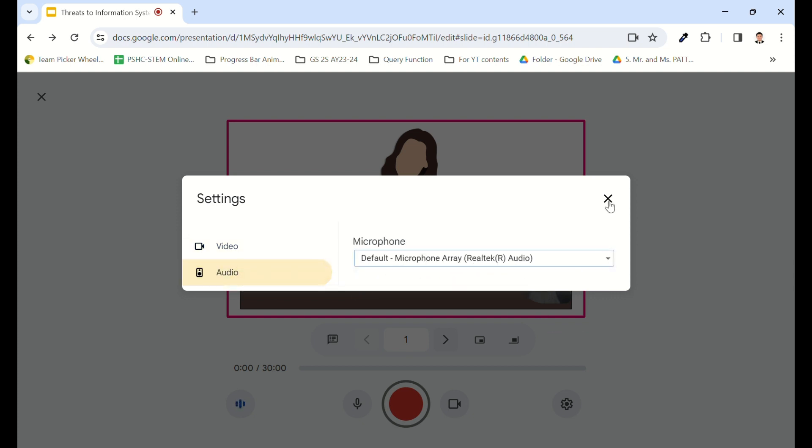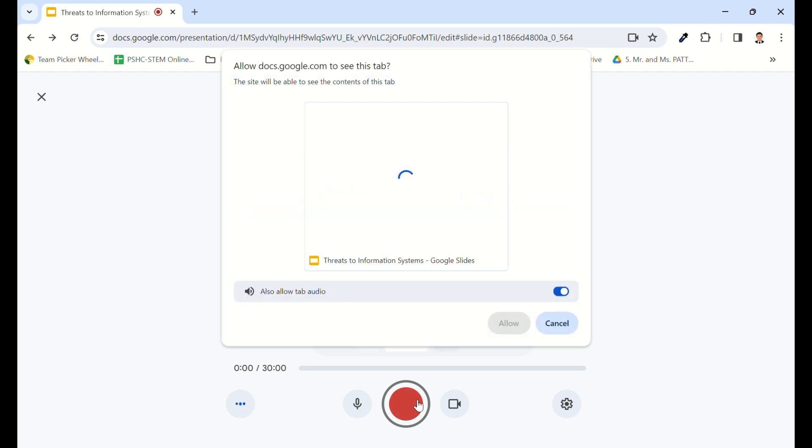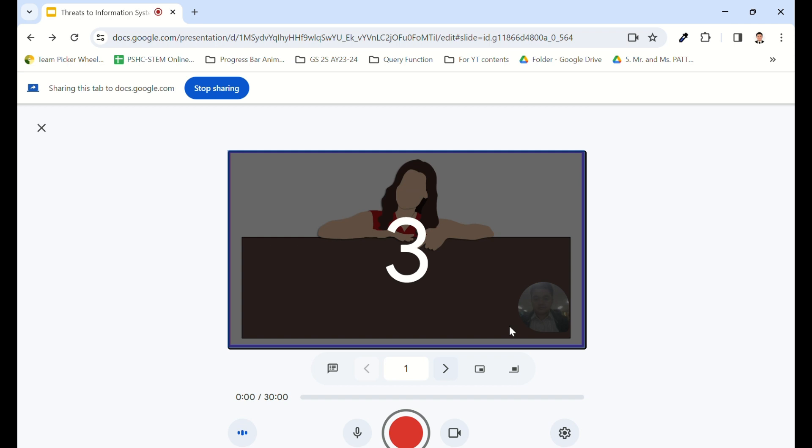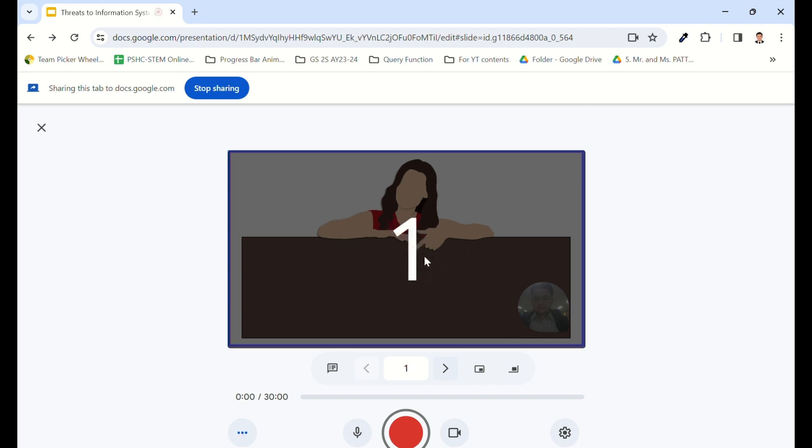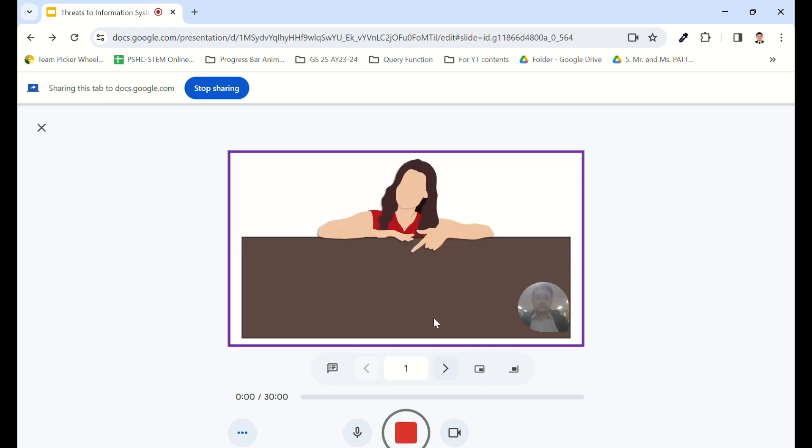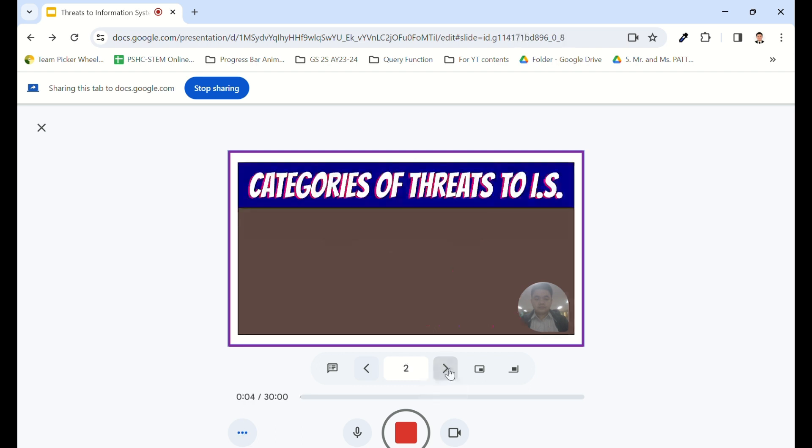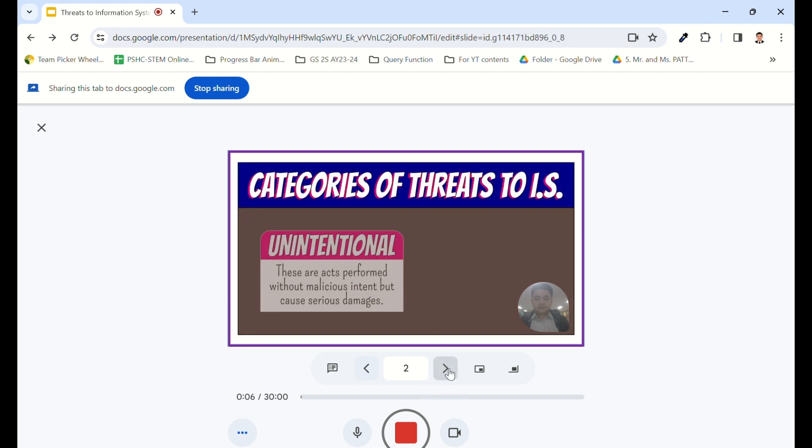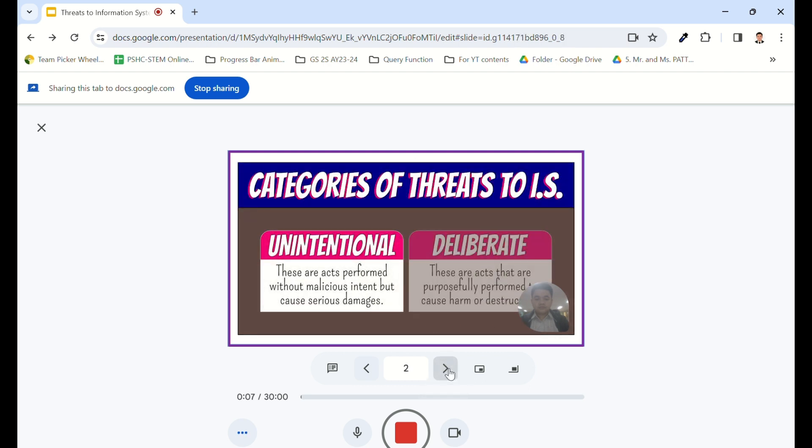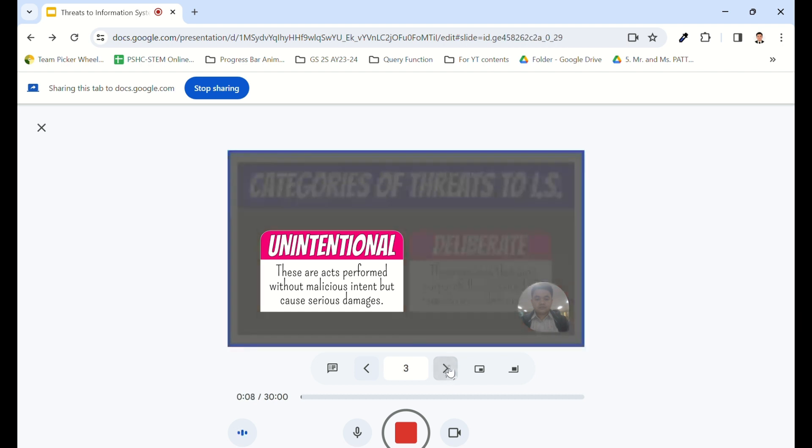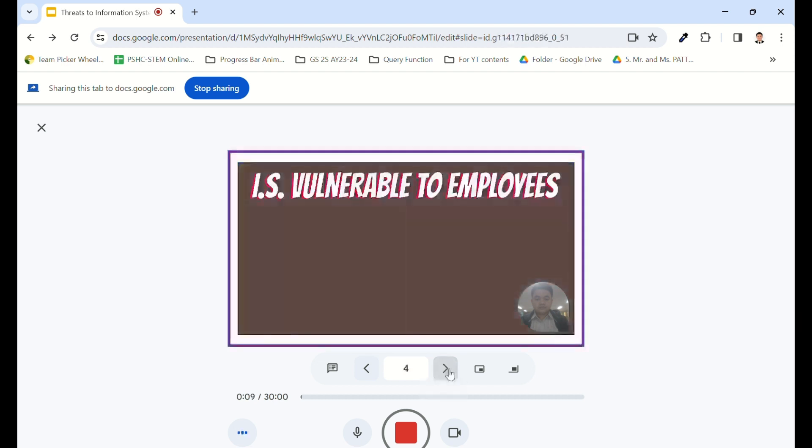When you're ready, click the Start Recording button to begin. Your slides and presentation will now be recorded. Use the next or previous buttons to navigate through the slides and animations. Keep in mind that each recording session is limited to 30 minutes.